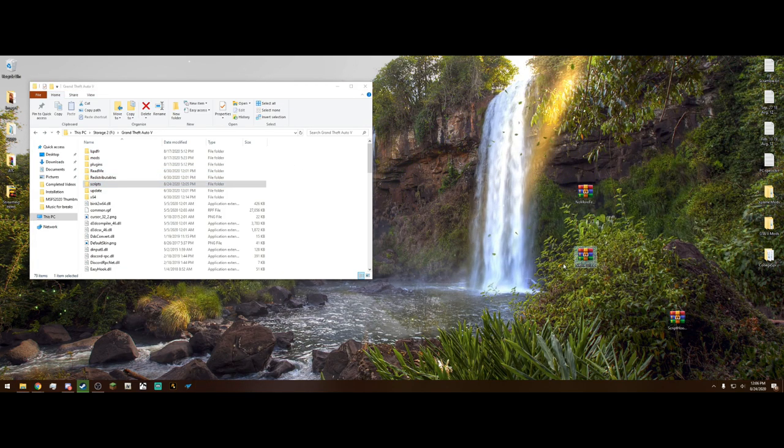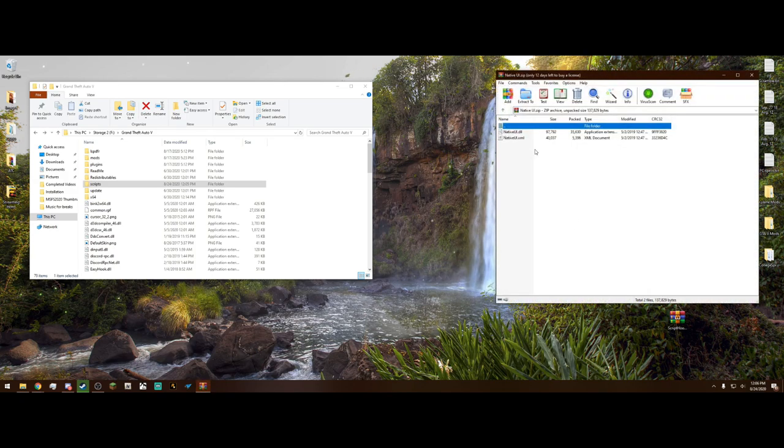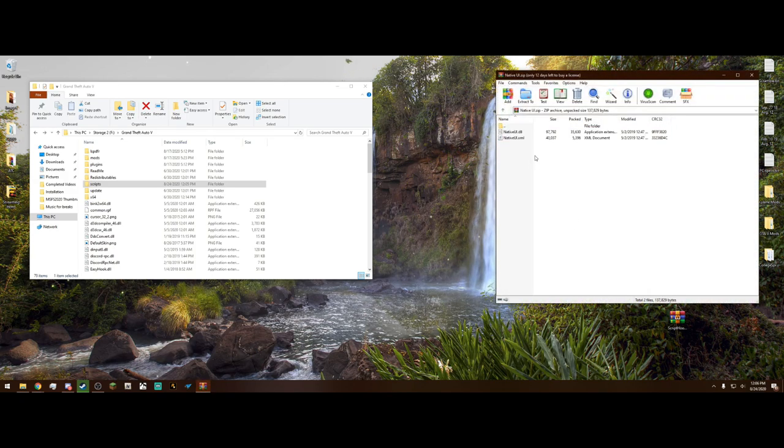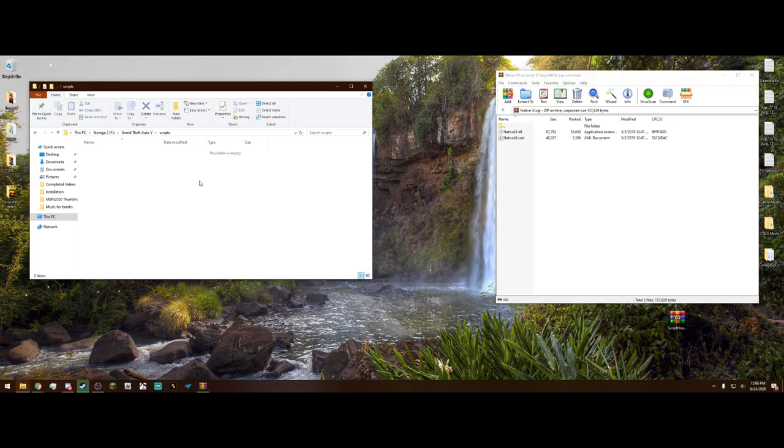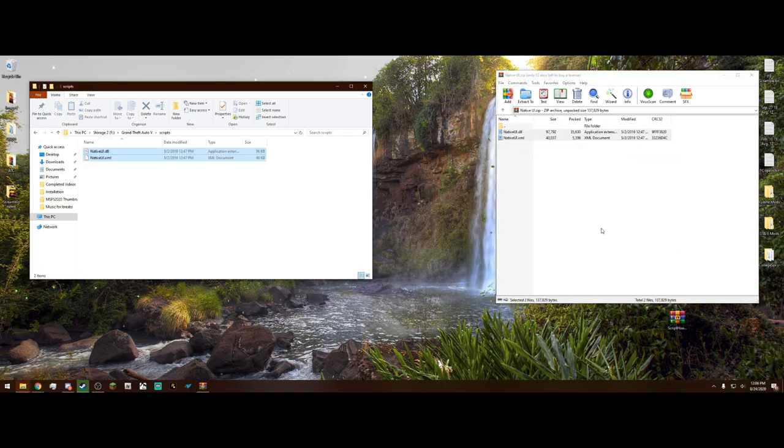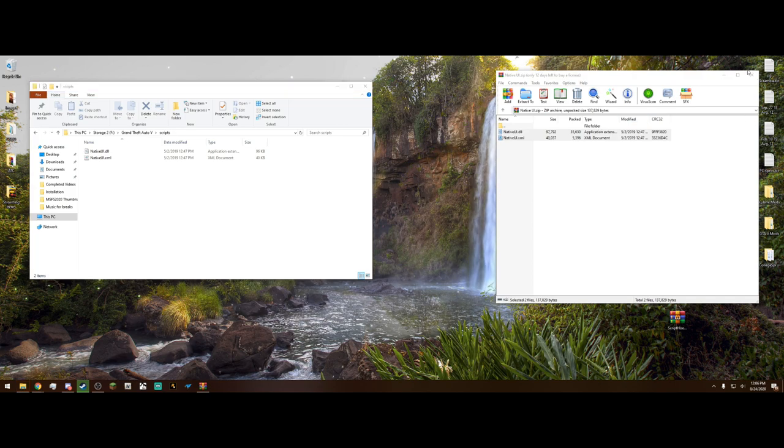Now next is Native UI. Open it and it's going to have two little files here, a .dll and a .xml. Now you want to drag and drop these into that scripts folder that we just created. Just like that. And that is it for Native UI.